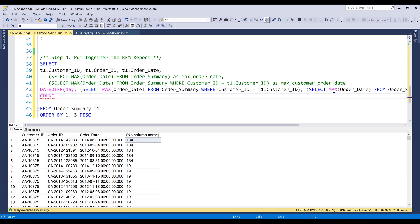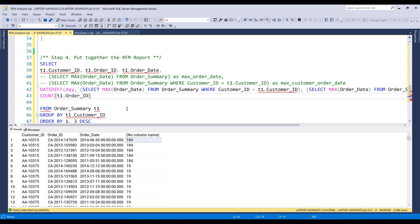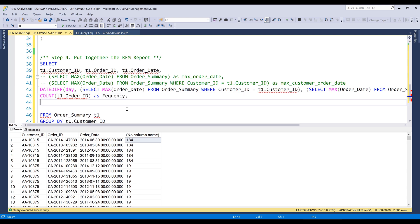So recency is actually the most difficult part when it comes to performing the analysis. Now we need to calculate the frequency — we can simply count the total orders by customer ID. And we need to calculate the total monetary value by summing the sales number. I'll name this column monetary.